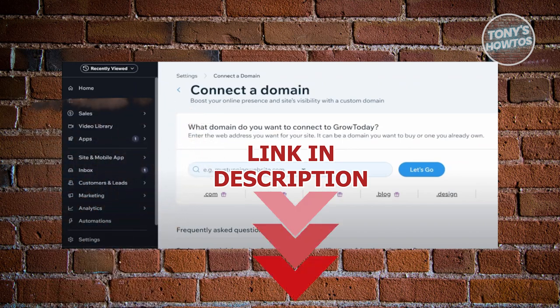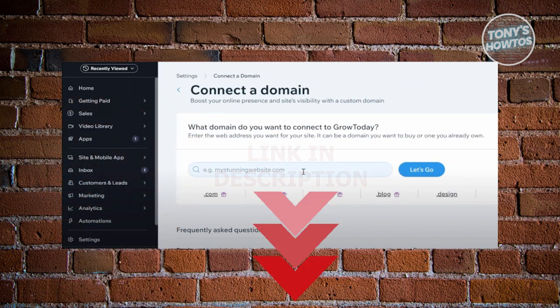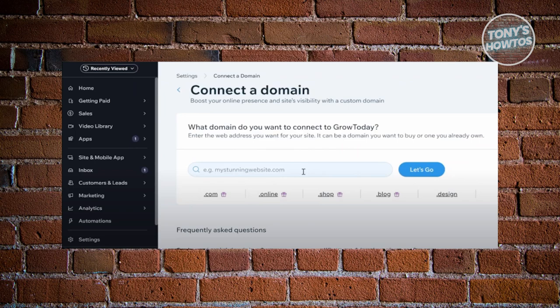To connect your Squarespace domain to your Wix website, we need to first access the connect a domain option or setting in our Wix website. Typically in your admin dashboard here, you just need to click on settings at the bottom left and access the domain or connect a domain option there. You should be able to see the same UI here.